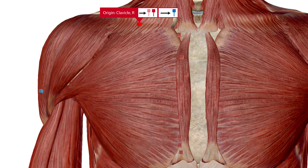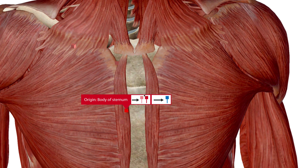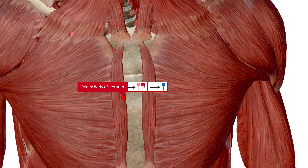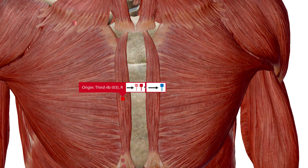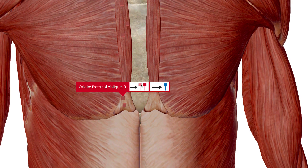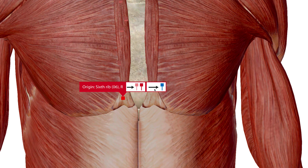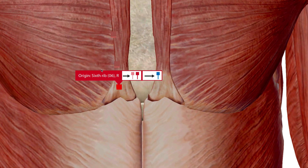The pectoralis major has nine points of origin. The first is the clavicle, then the manubrium, the second rib, the body of the sternum — those are along the lateral aspect of the sternum — then the third, fourth, and fifth ribs, followed by the aponeurosis of the external oblique, and finally the sixth rib. So the pectoralis major also has a connection with your obliques.